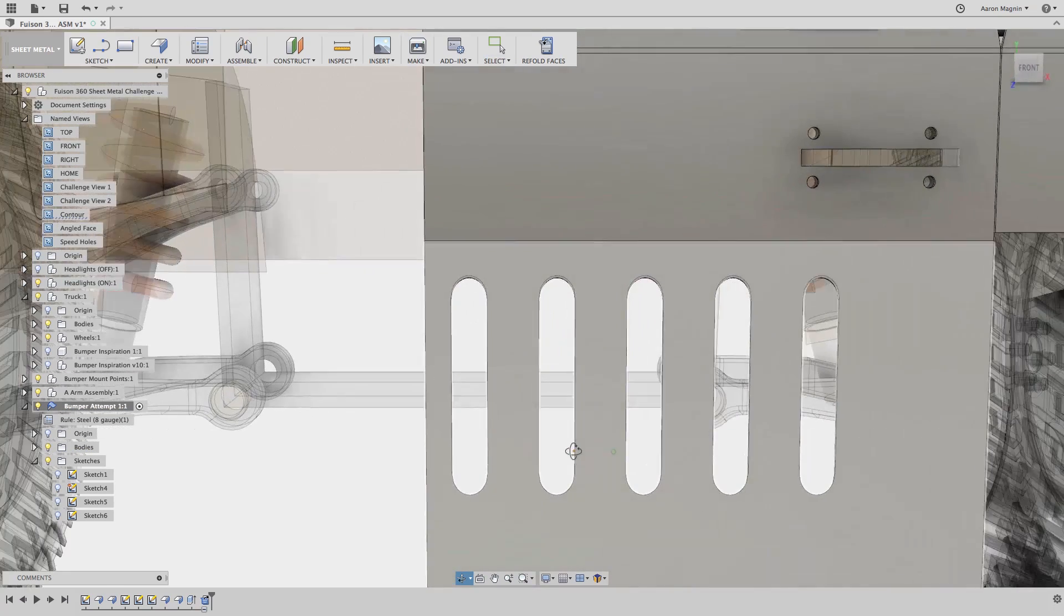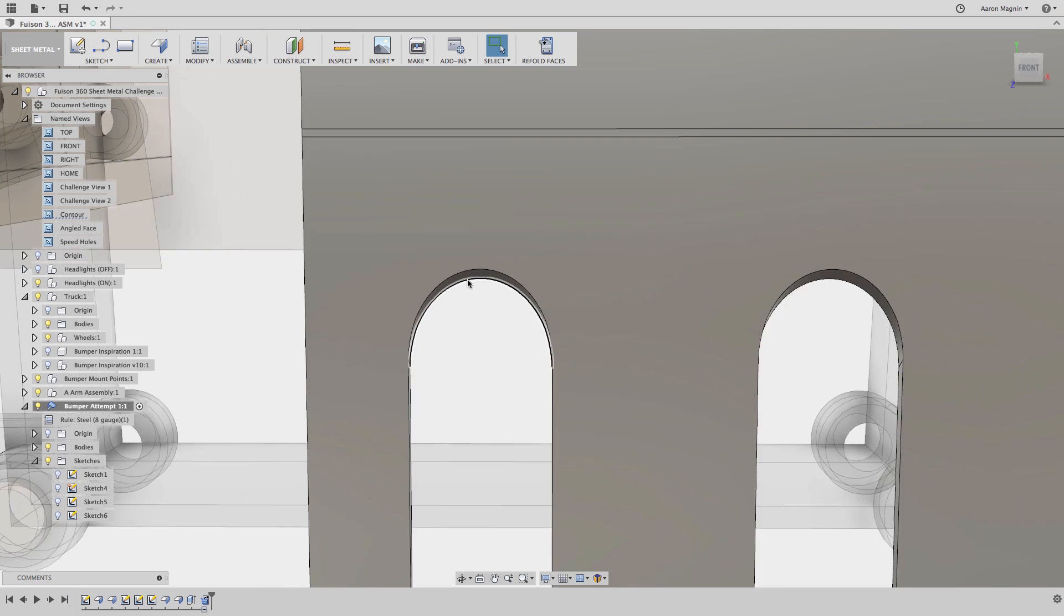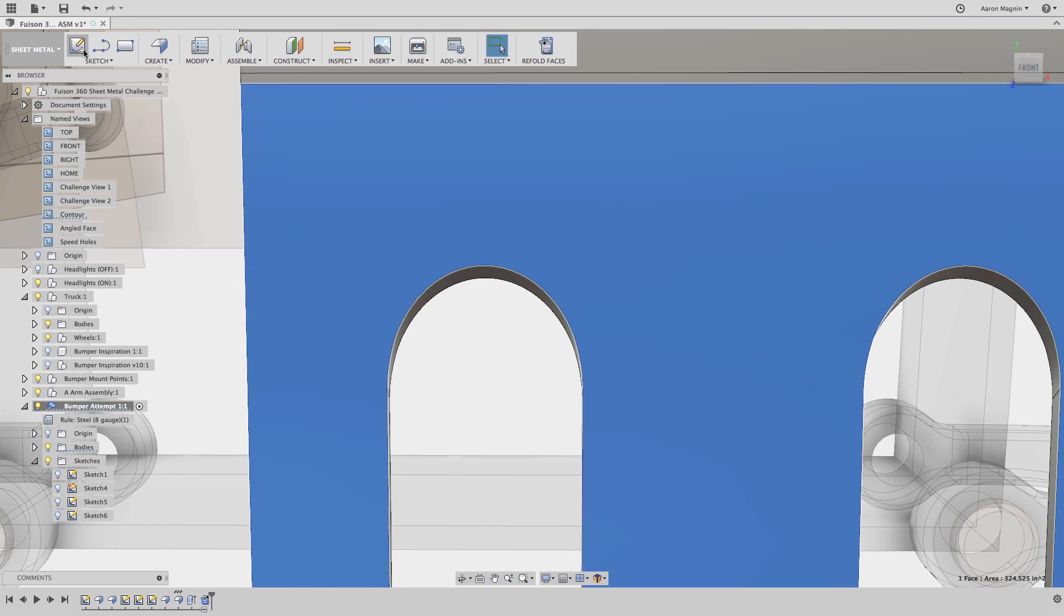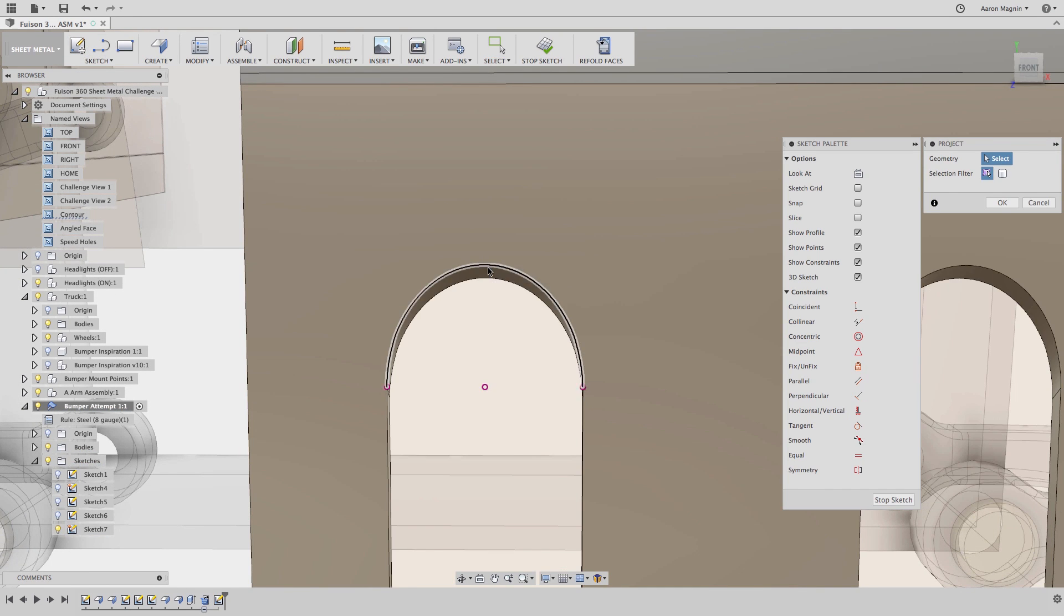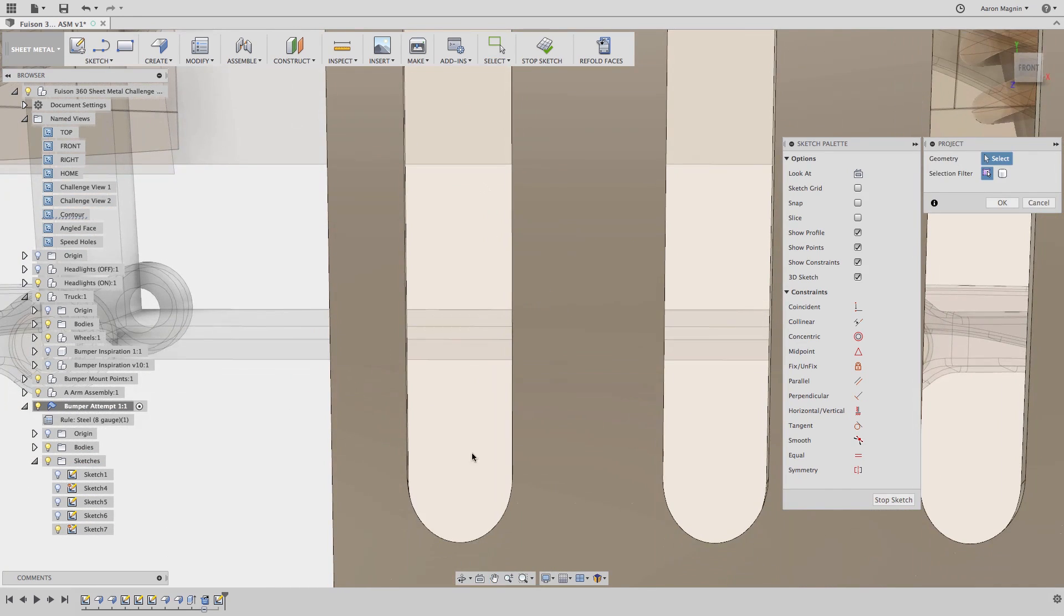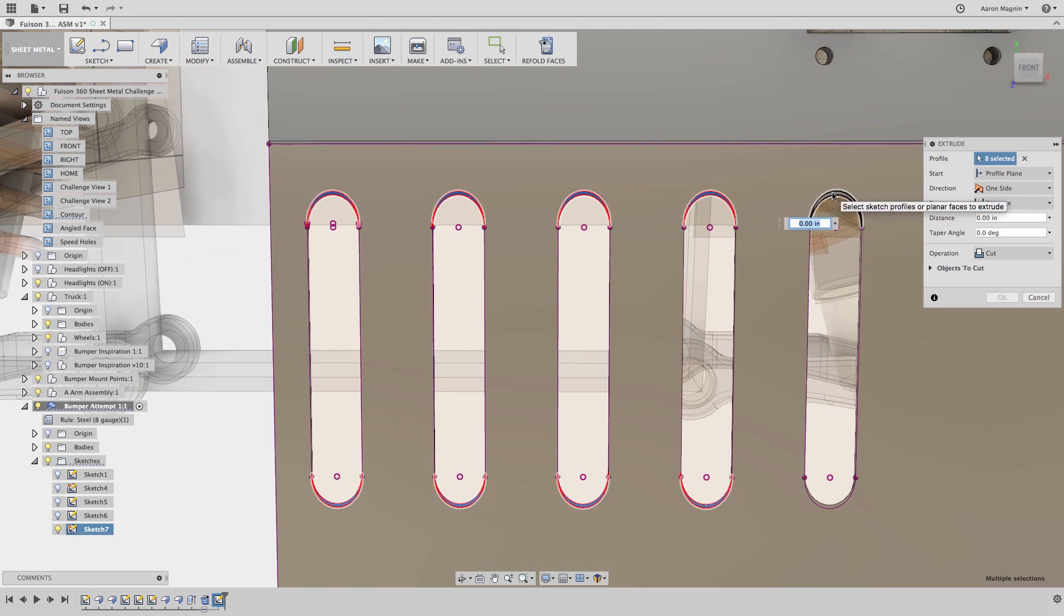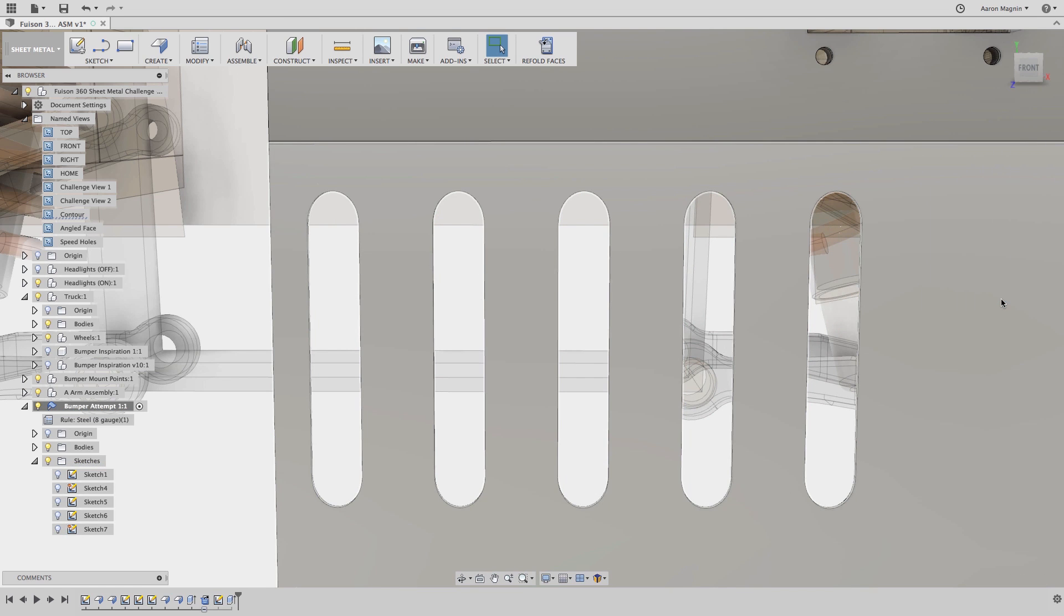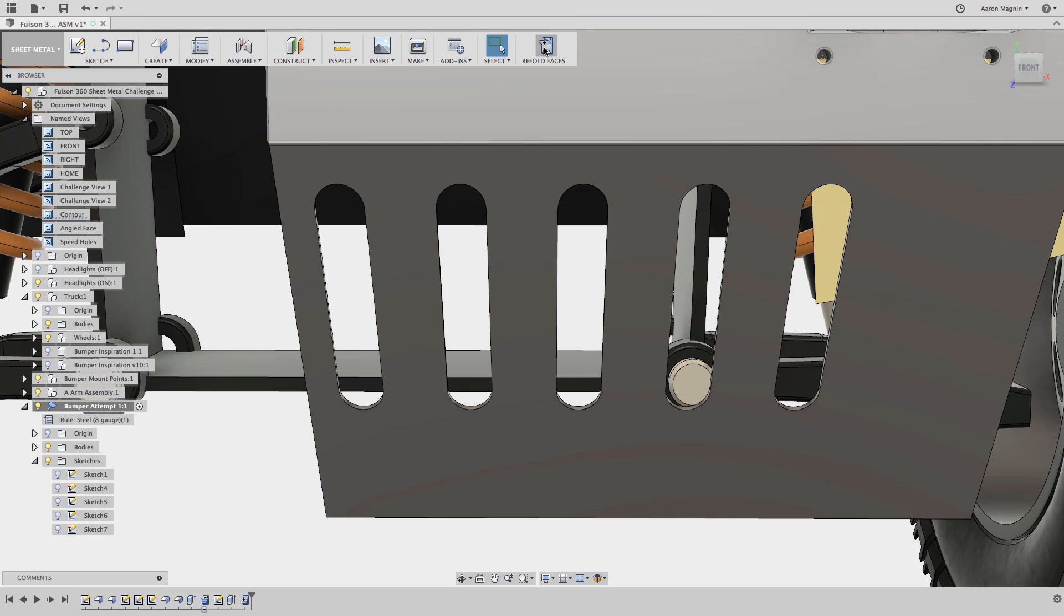We can fix this very easily though. We'll flatten it, add a new sketch, and project both the front and back faces of the existing geometry, which will allow me to easily remove these complex angled cuts. When I'm done, I can refold it back up and move on to the next step.